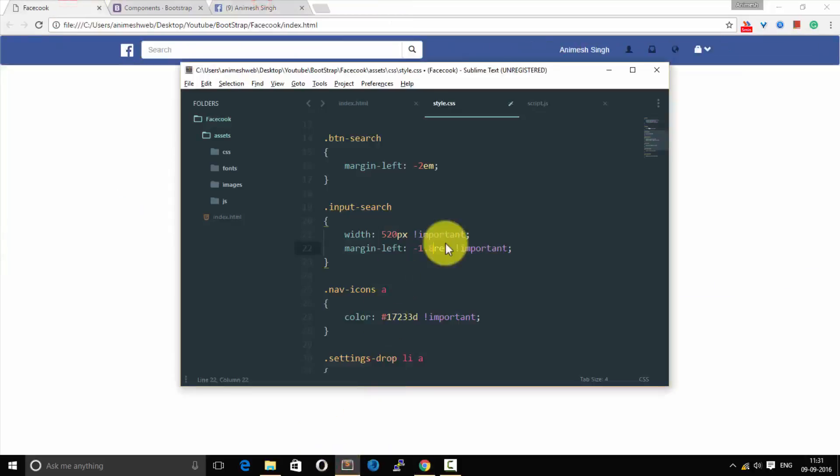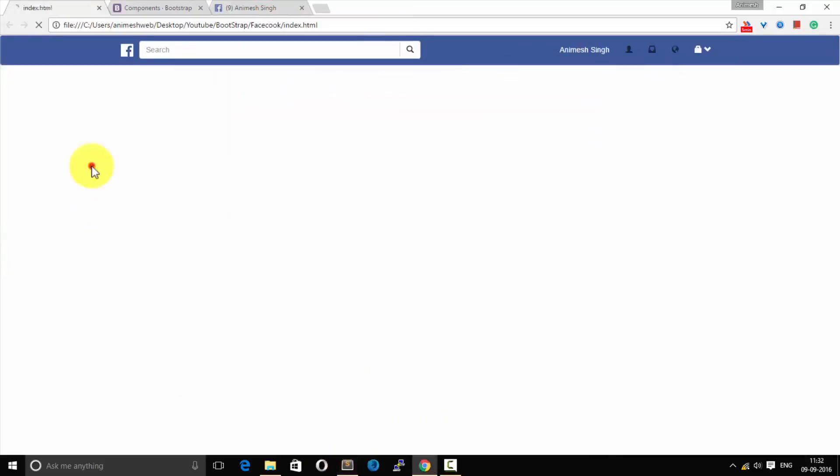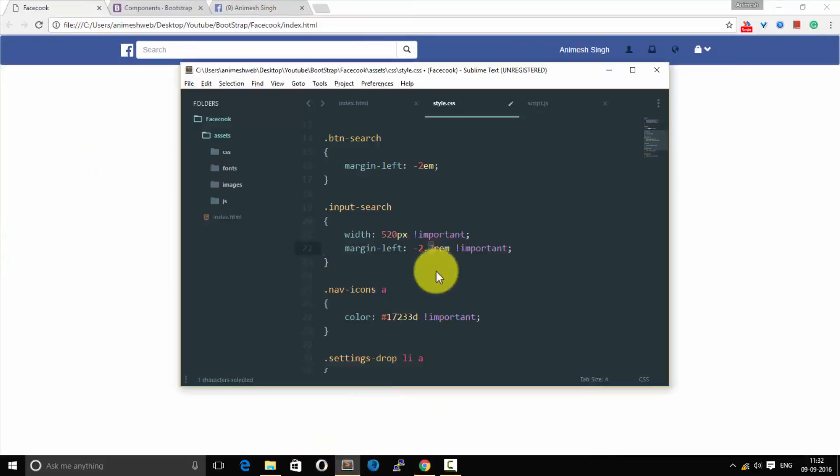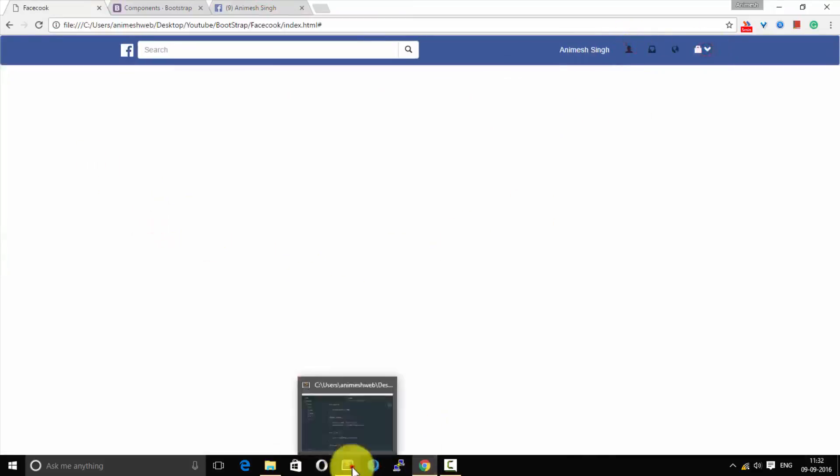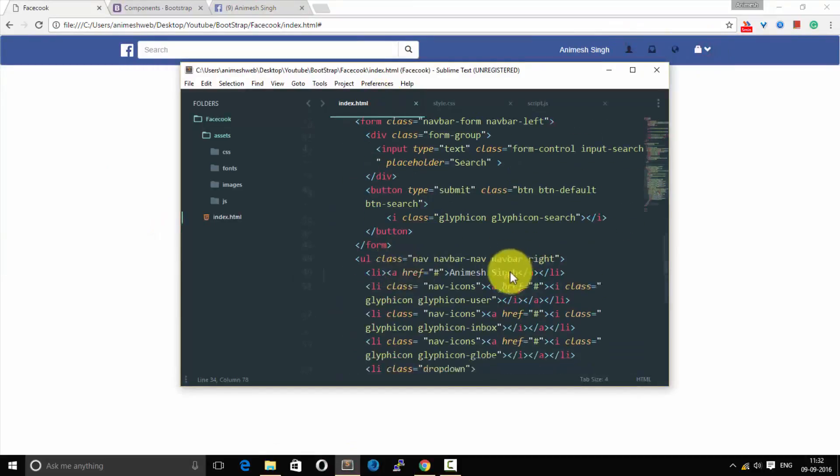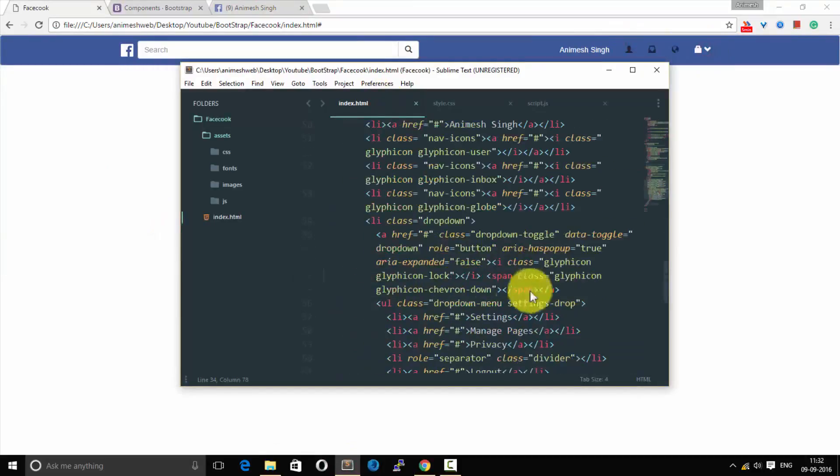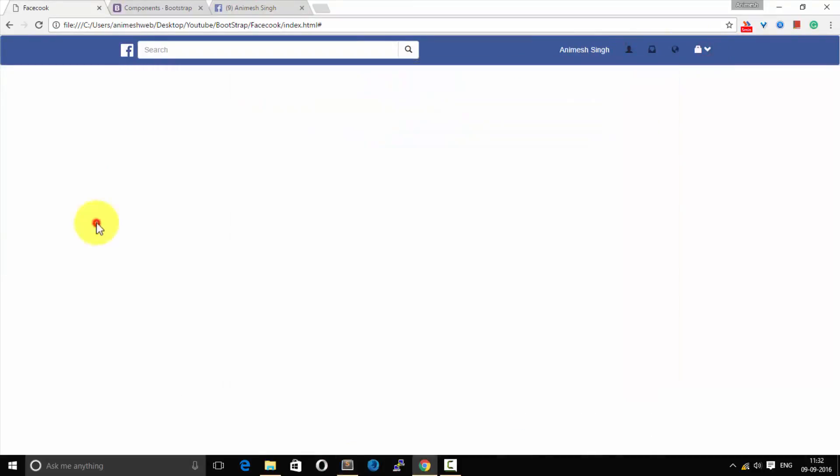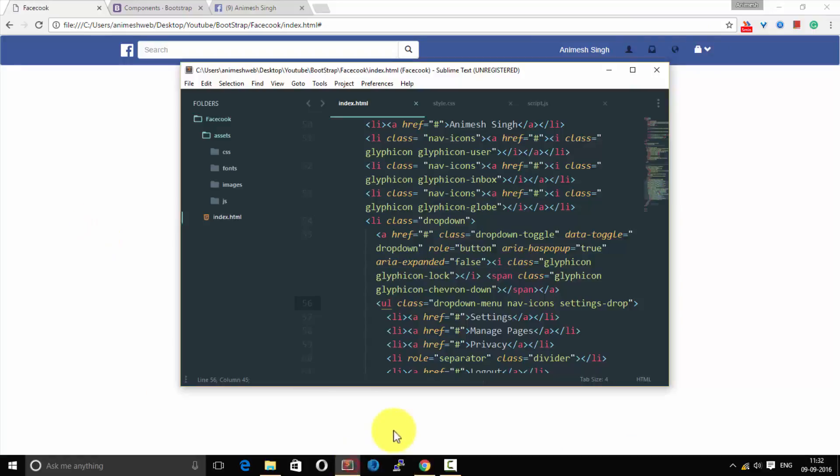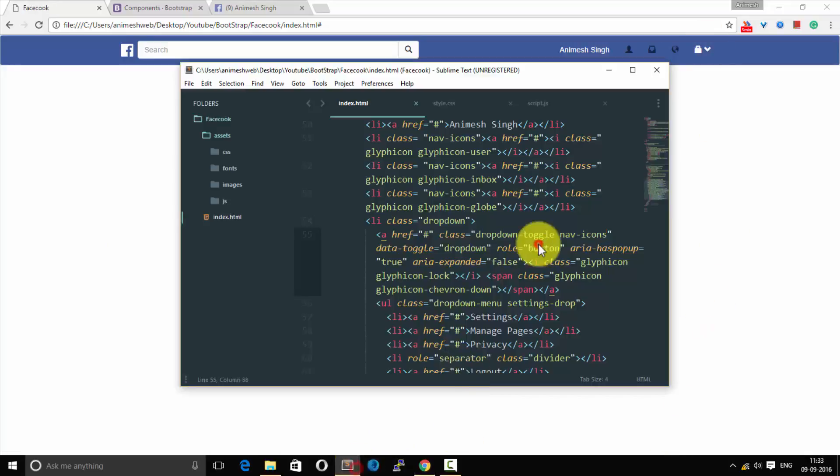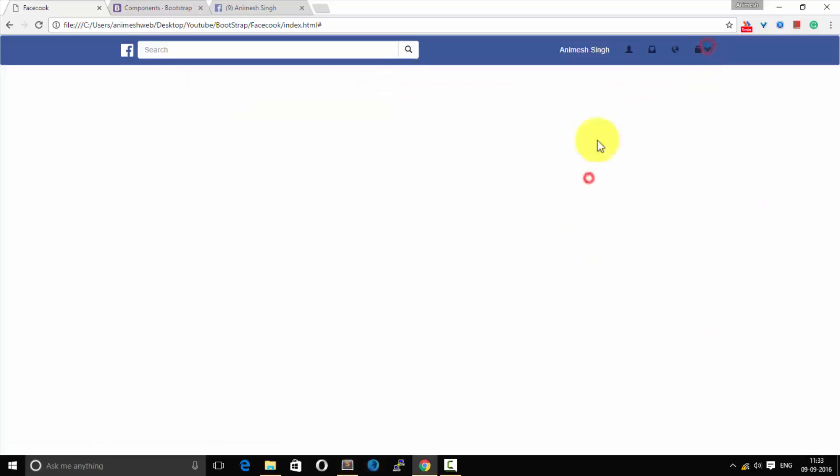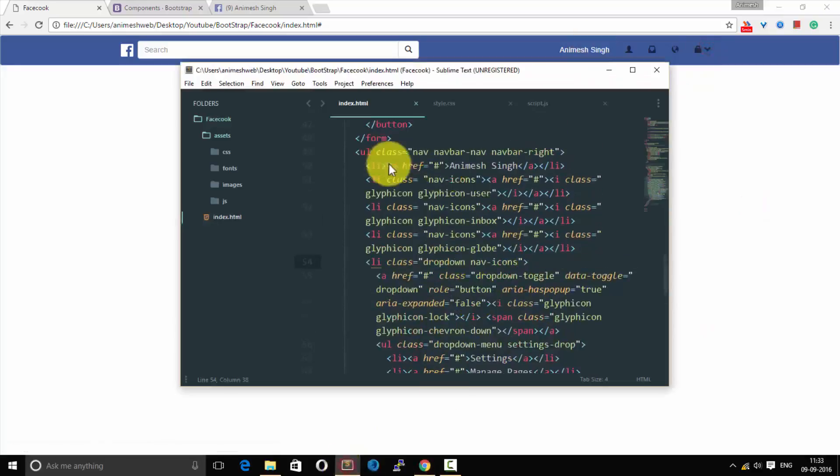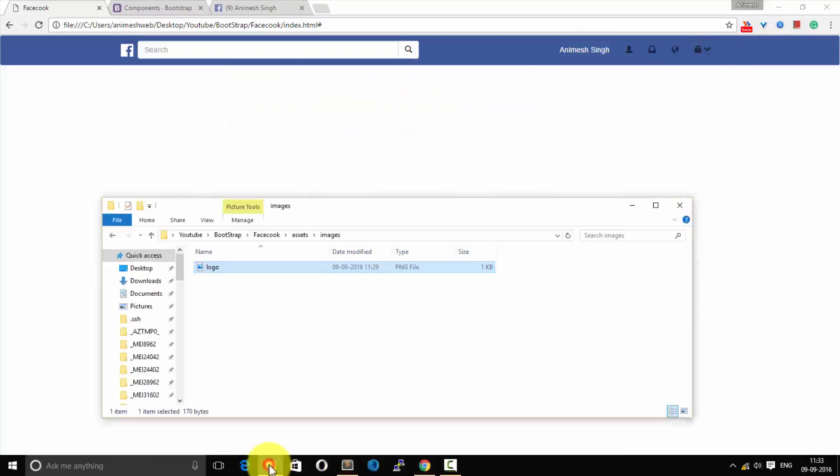And we want this margin of this input text to be more closer as it is in Facebook, so it's perfect. It's looking perfect right now. Now we would add nav-icons to that itself so that it must also be in blue. The lock icon as you can see over there.